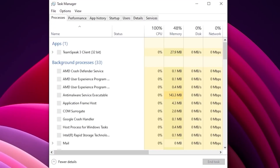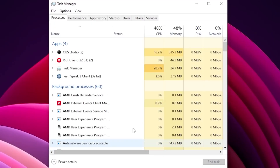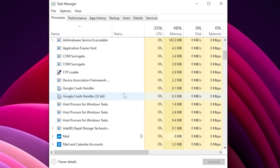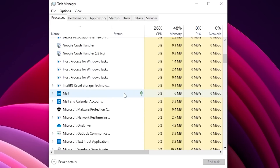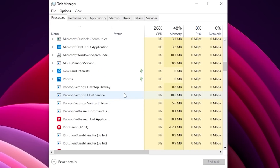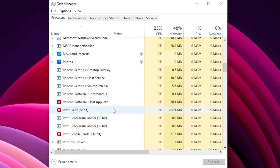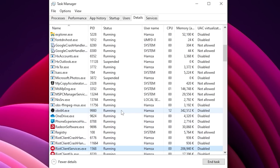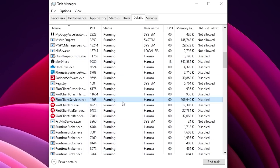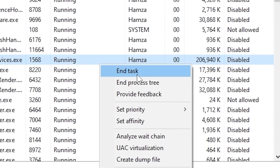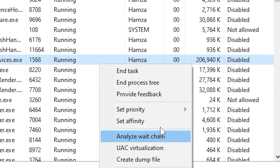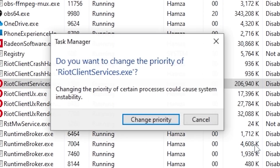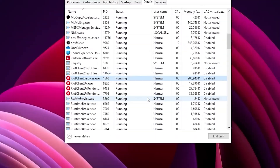For the second method, head back to Task Manager, then scroll all the way down and find Riot Client. Once you click on that, right-click it and click on Go to Details. Then right-click on Riot Client, click on Set Priority, put it on High, and click Change Priority.